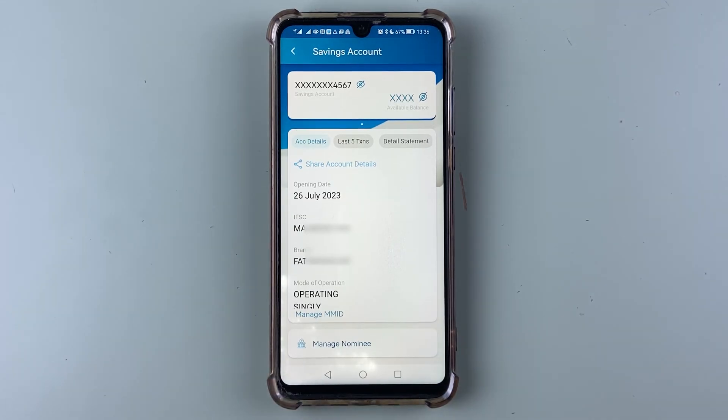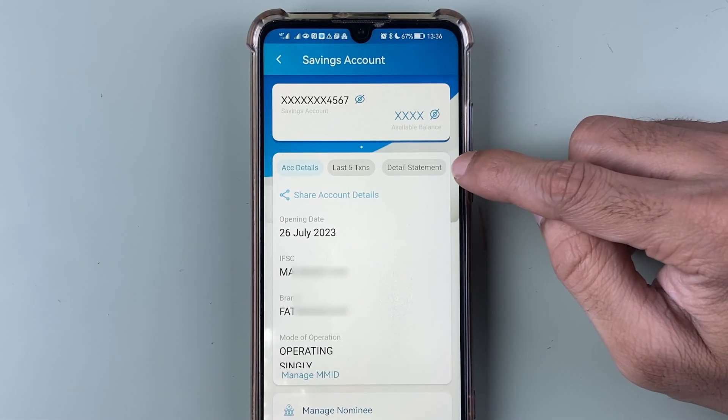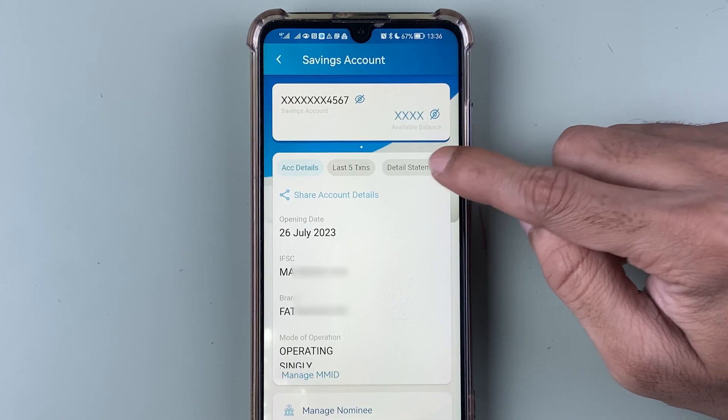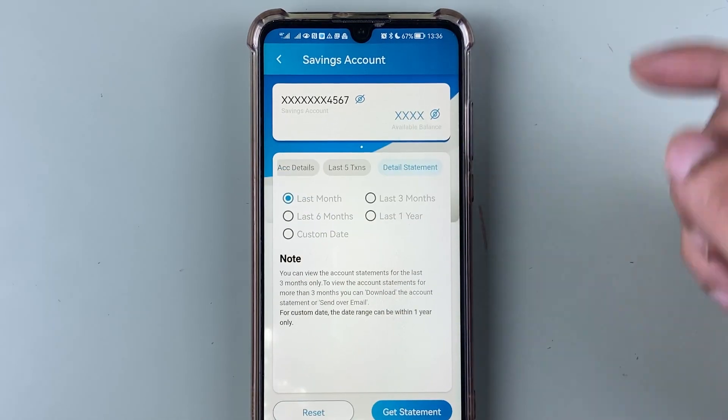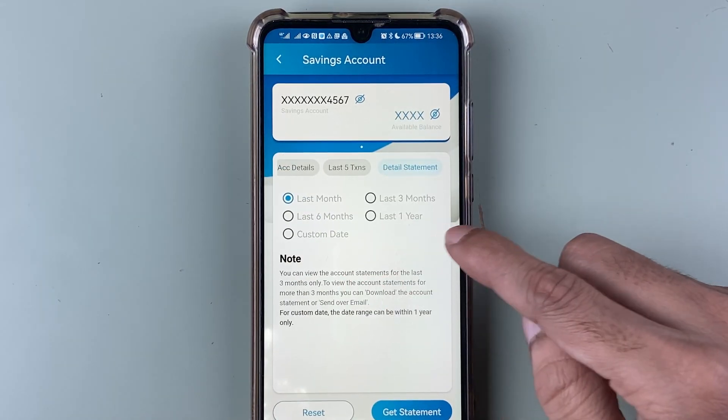In order to download the statement, you have to select the detail statement option. Once you select detail statement, you will get a few options.